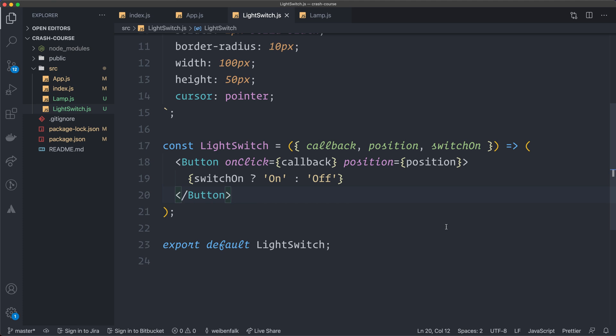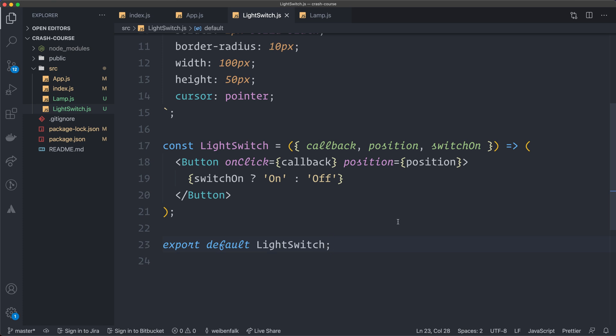That's a short overview of state and props. I hope this gives you some insight before we start creating our own. In the next video, I'm going to talk more about styled components and what they are.